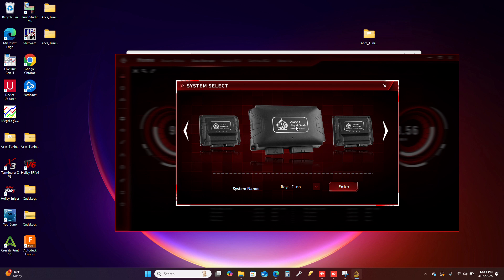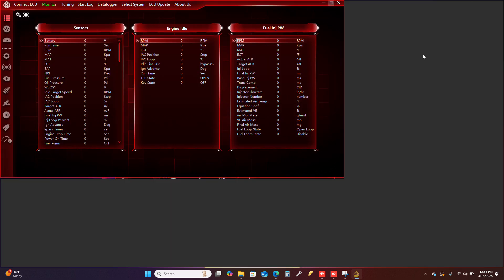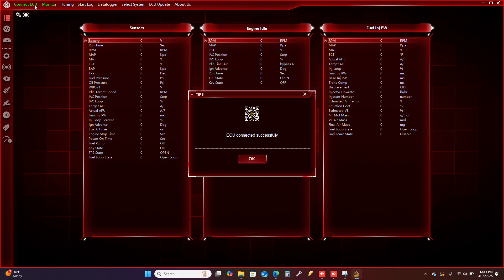I am connected to a Royal Flush right now. Go ahead and hit enter, and this brings you into the software. You are not connected to the ECU yet. Now you will hit connect ECU, and then it'll read from the ECU.